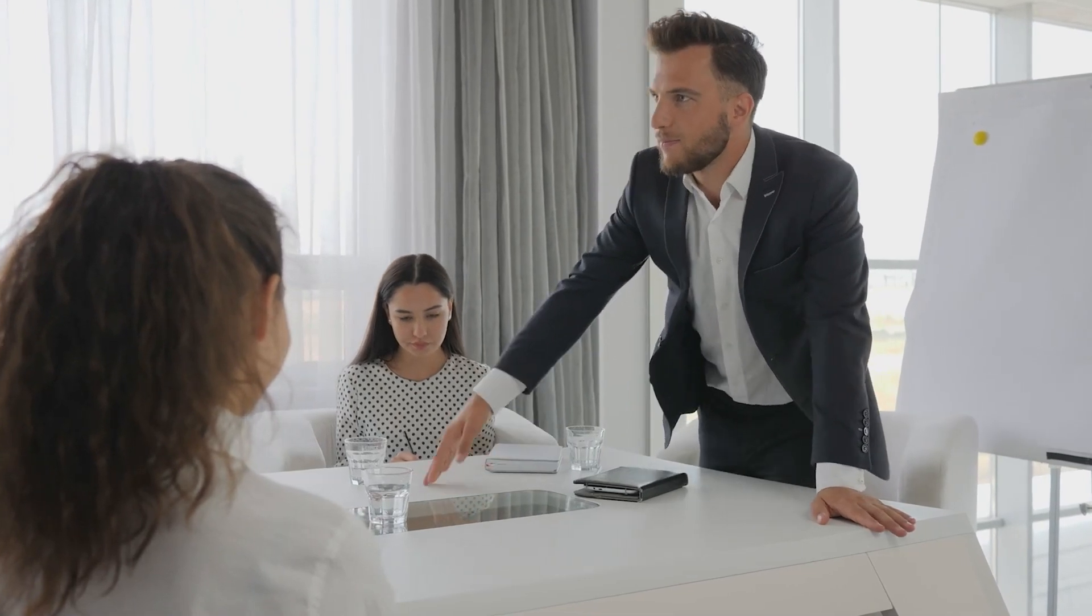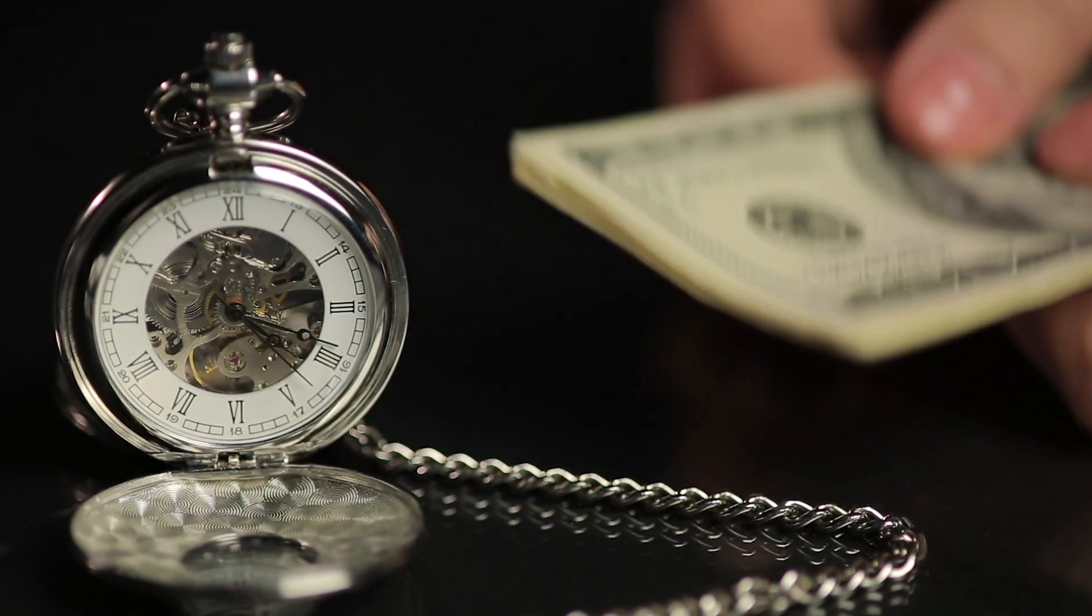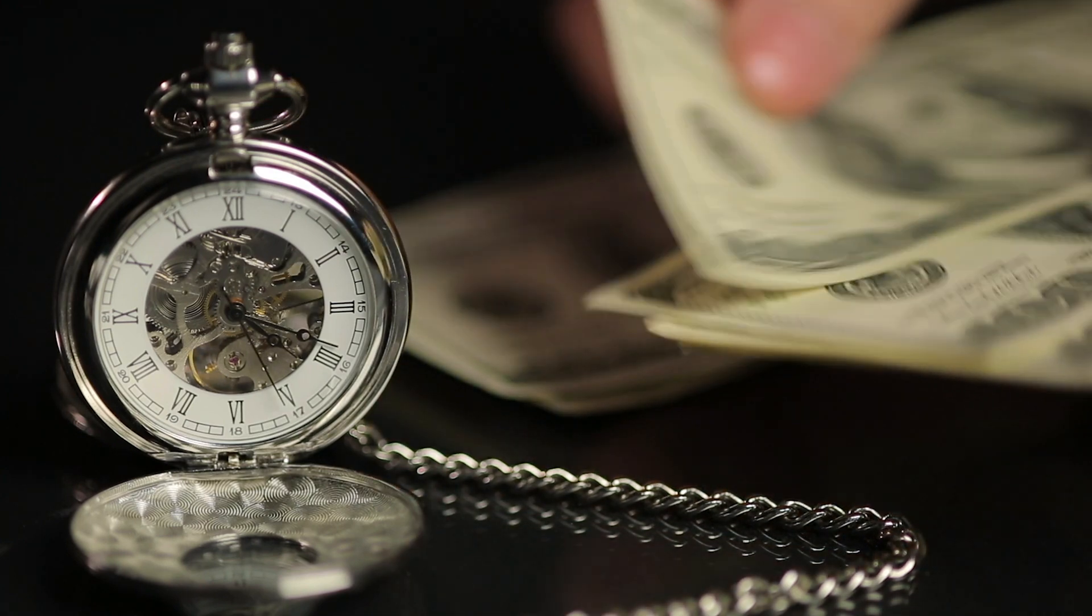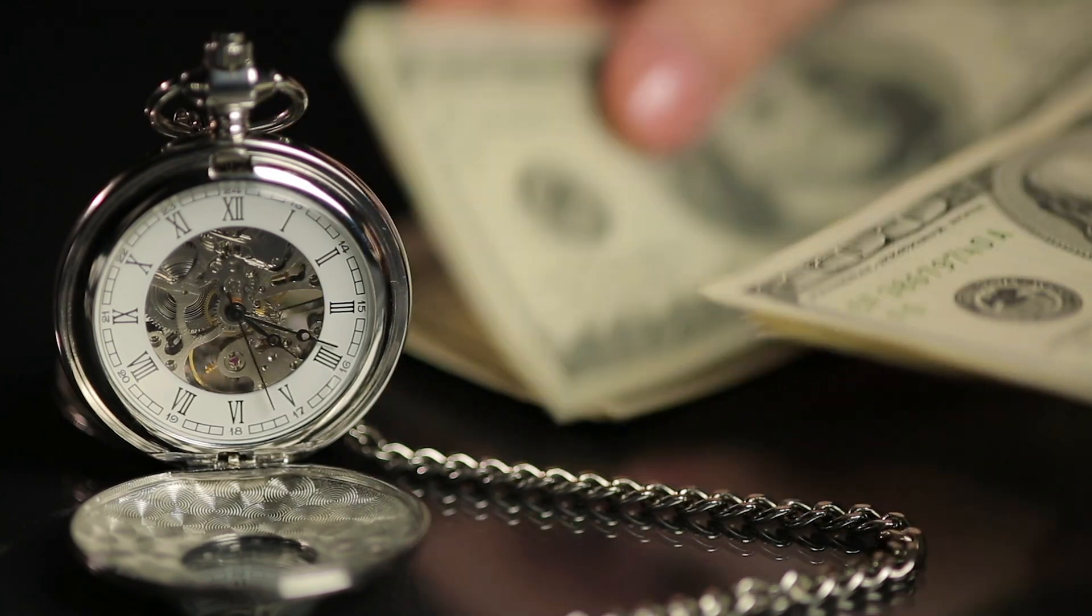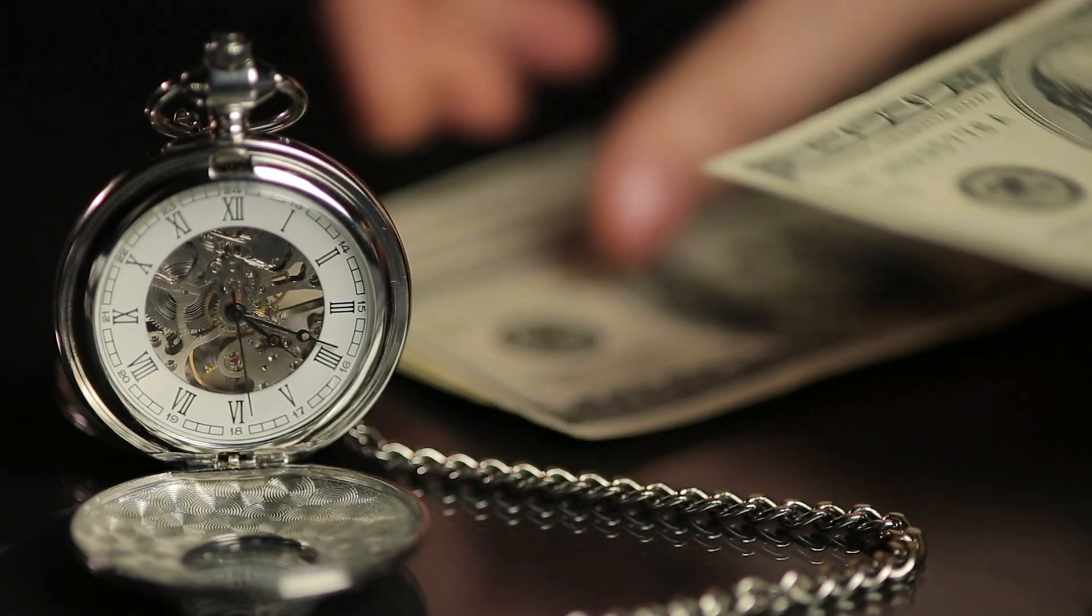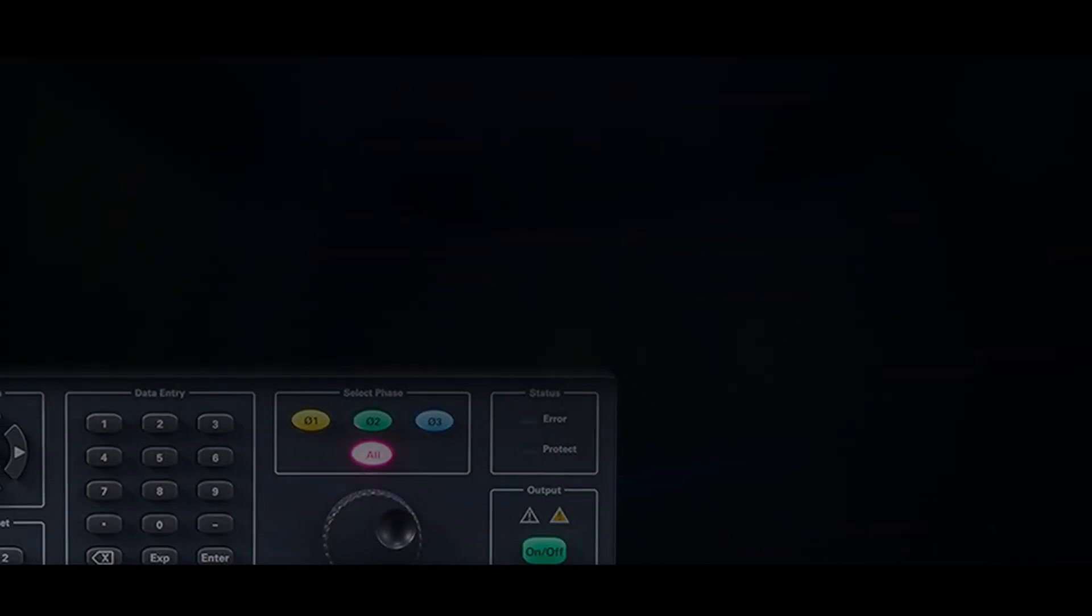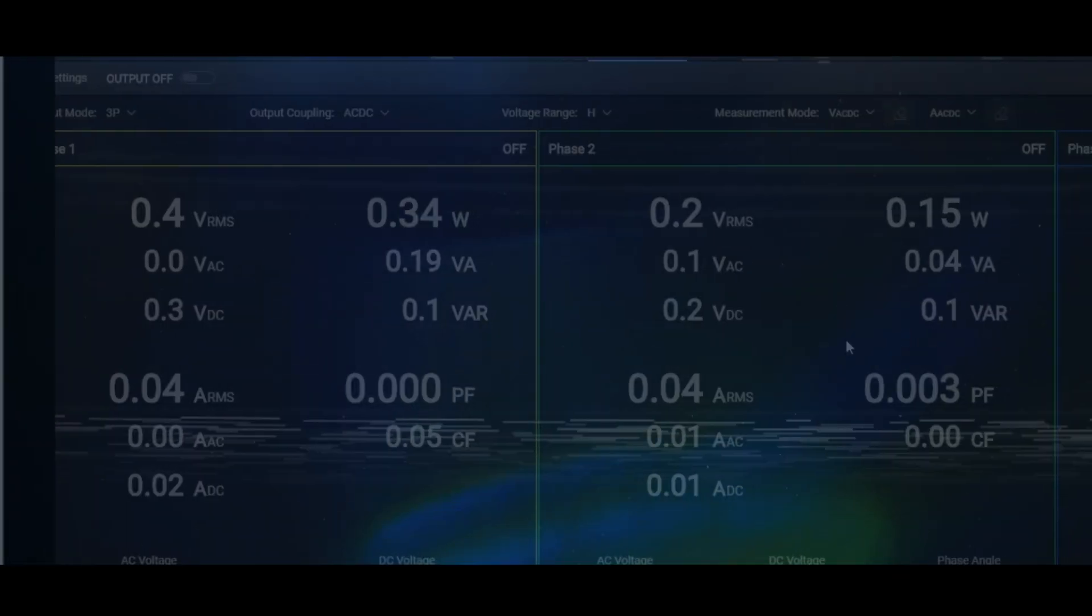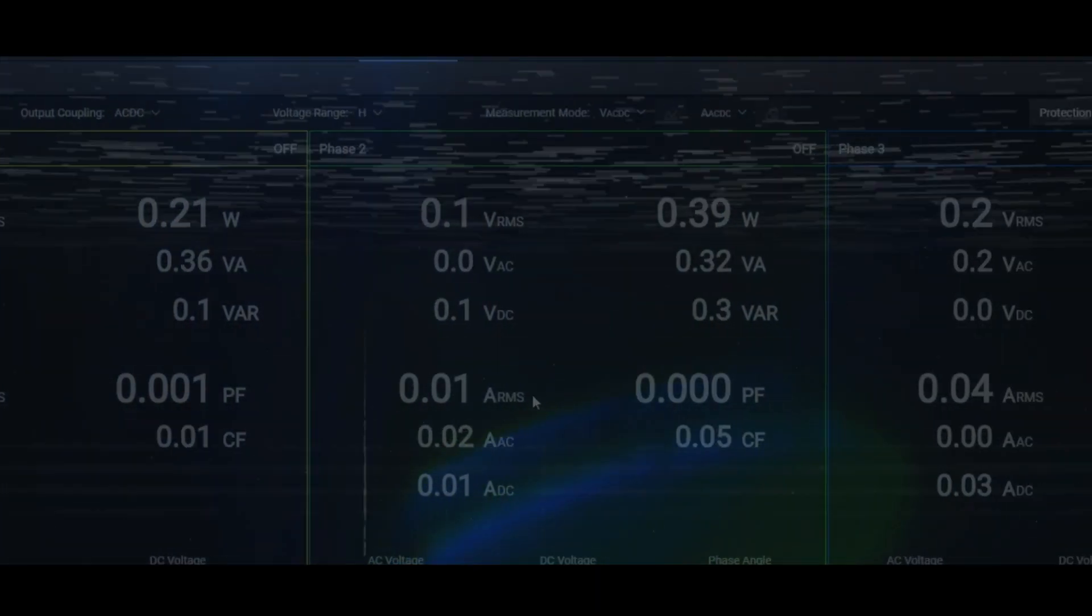This test failure will impact your schedule, not to mention you'll need to invest additional money and repeat the test again. At Keysight, we understand this struggle and have come up with a robust solution to address this problem.